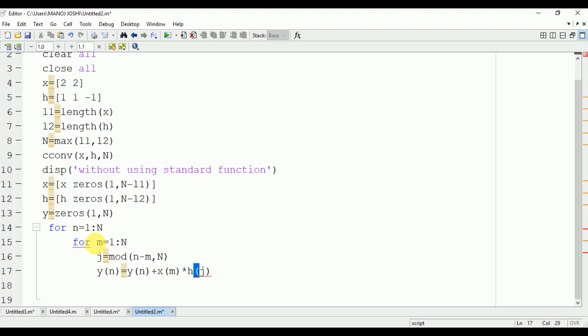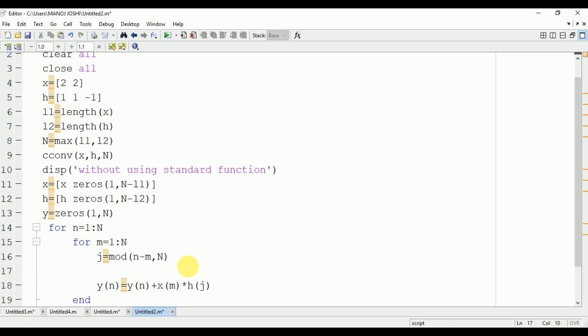Now this signal will end. Here you can see that we have started the loop from 1 to N. This is because we are having N number of elements and the index of this matrix starts from 1.